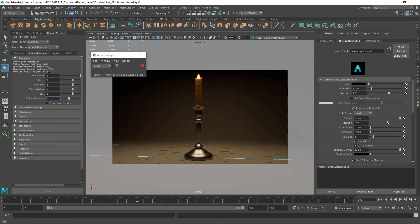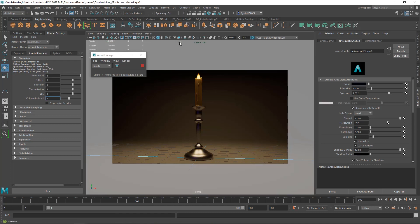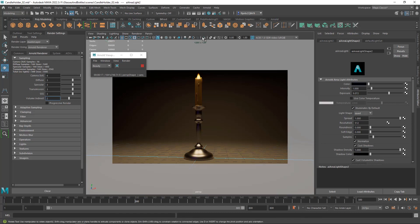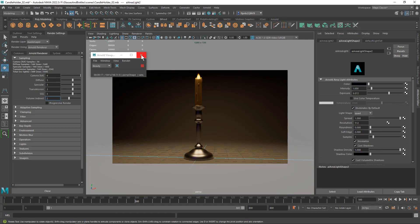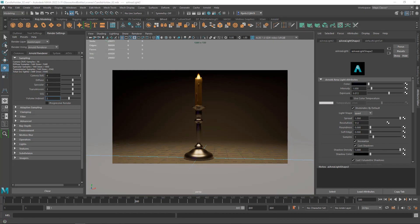And then under the Arnold Renderer tab, we need to increase all of these by one except for the volume because we don't need that one. And then I turned on the resolution gate, which is right here. Framed my shot.